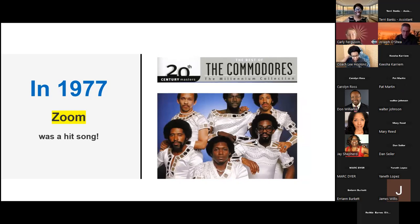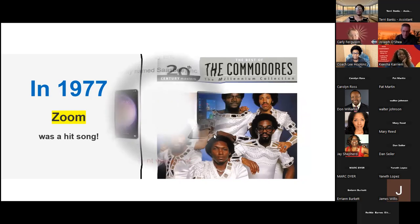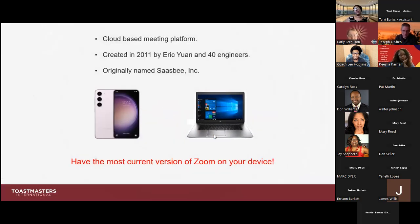I love that song — hopefully it brought back a few memories. I saw in the chat that Elizabeth remembered Zoom and I heard Jay jamming to the Commodores. But let me bring us back to current day, where we know that Zoom is a cloud-based meeting platform. It was created in 2011 by Eric Young and 40 engineers, and it was originally named Saasby Incorporated.